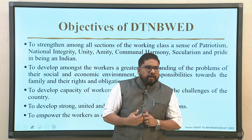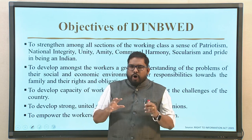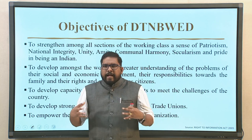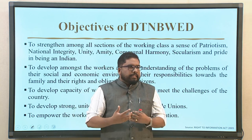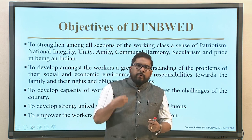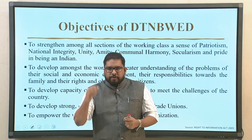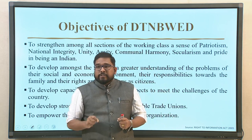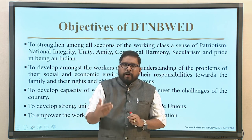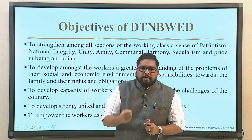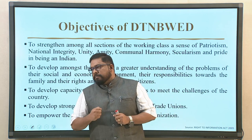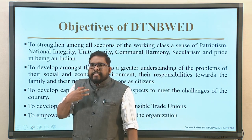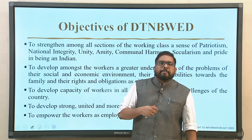Further objectives include: to develop the capacity of workers in all aspects to meet the challenges of the country — harnessing the diverse manpower available. And to develop strong, united, and more responsible trade unions, empowering workers as employees of the organization. This is not about undermining trade unions but an initiative to develop them, bringing in the sense of belongingness and ownership.